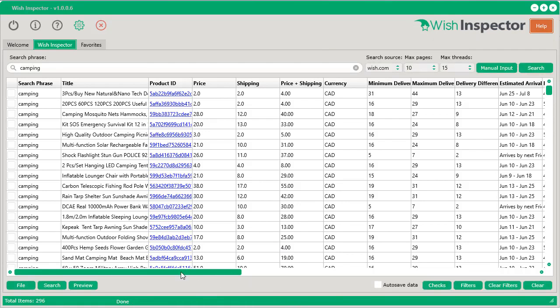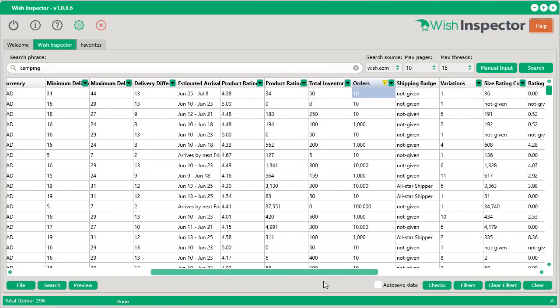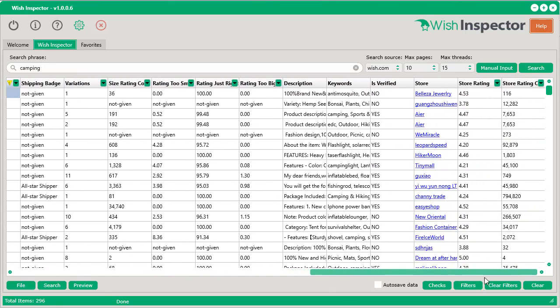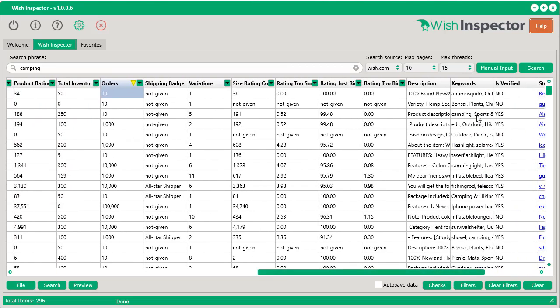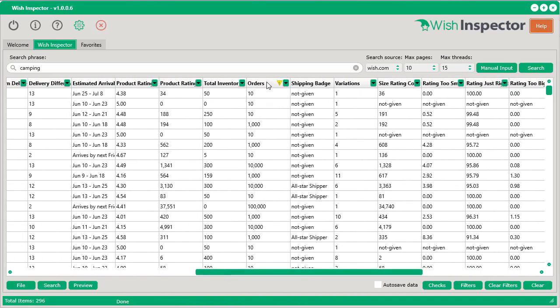So here we are, and you can see all of the amazing data that's pulled back from Wish.com, including stuff like the store rating, the store count, if it's verified or not, the keywords associated with each of those listings, the description, and all sorts of really valuable information, such as the number of orders.